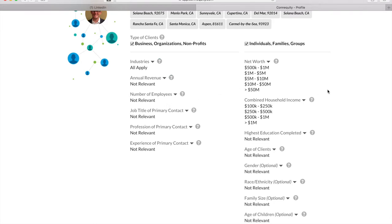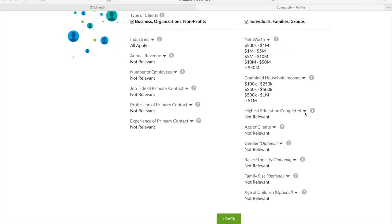Being detailed in your profile and your client profile helps Connequity hone in on the best business connections that will help you build reciprocal partnerships. All right, any questions on these two sections before we get into referral partner types?